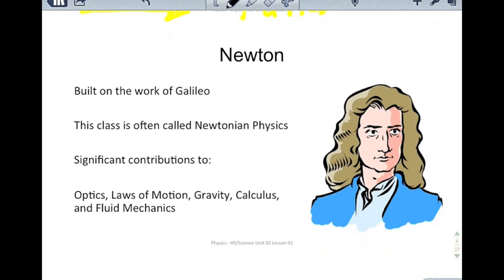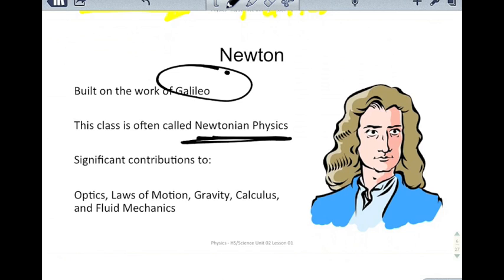Newton didn't work in a vacuum — he built on the work of Galileo, who did lots of experiments with ramps, acceleration, and things like that. But it really came down to Newton to describe these laws of motion, which is why this class is called Newtonian Physics. Not only did Newton contribute to these laws of motion, but he also made significant advances in optics, gravity, calculus, and fluid mechanics. He was a famous alchemist and even worked to combat counterfeiting in England.